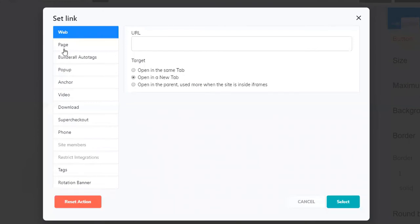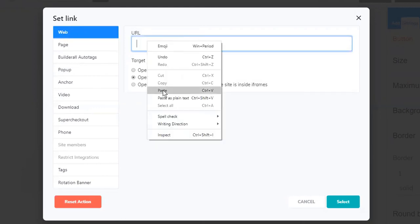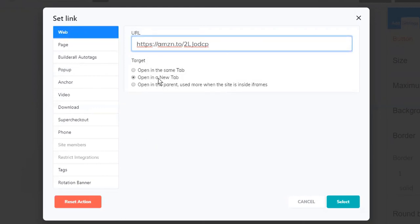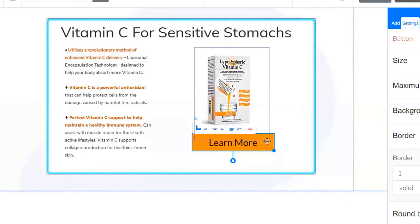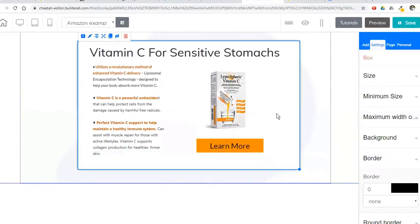So we want to link to an actual website. I'm going to put the URL right here, and I want it to open in a new tab — that keeps my website still open. Sometimes you can do the same tab, like if you're still within your website. But since we're going outside of my website and I still want them to keep Points of Origin open, I want this to open in a new tab. So we hit select, and I can move this back up here so it looks a little bit better.